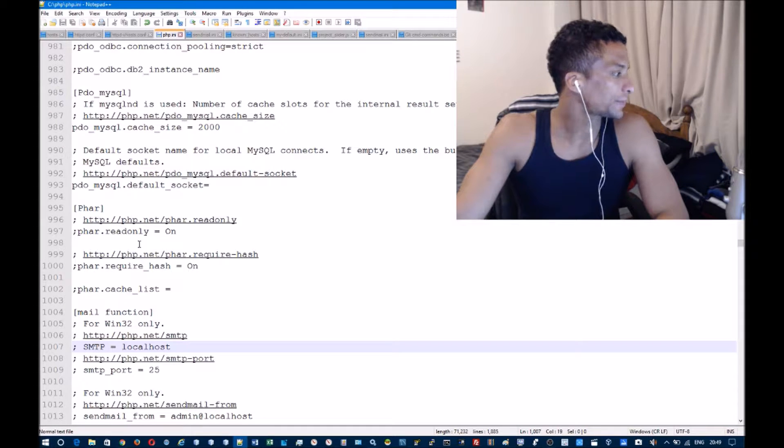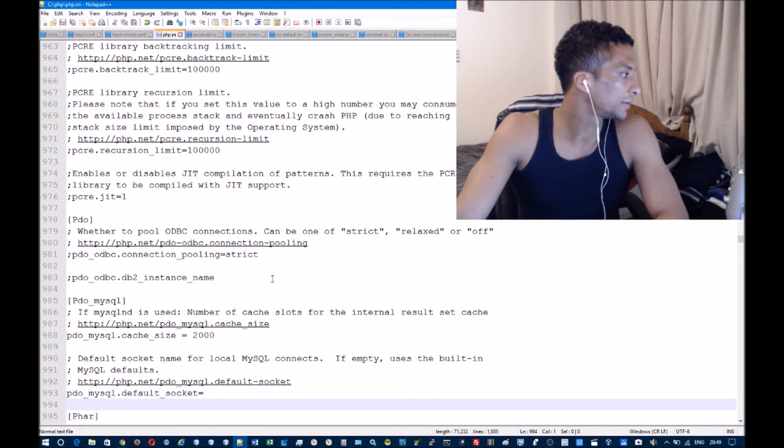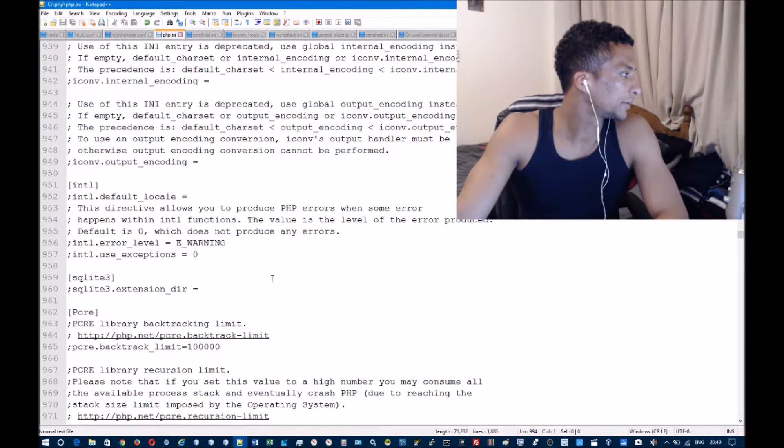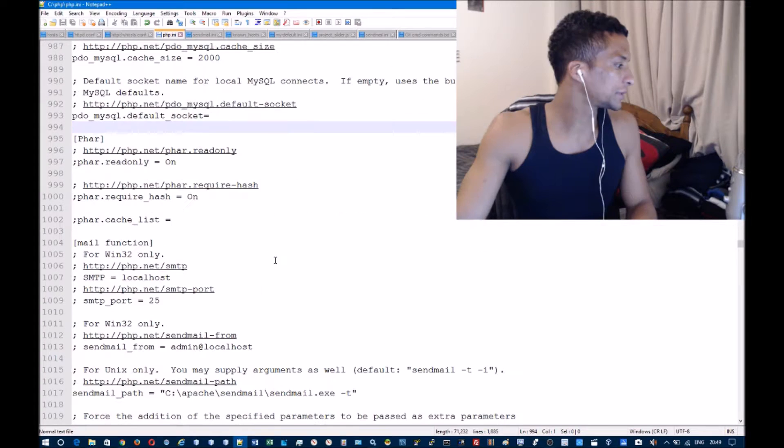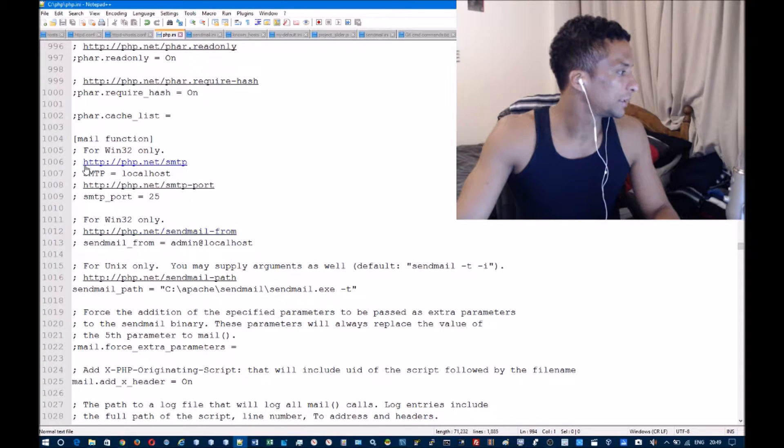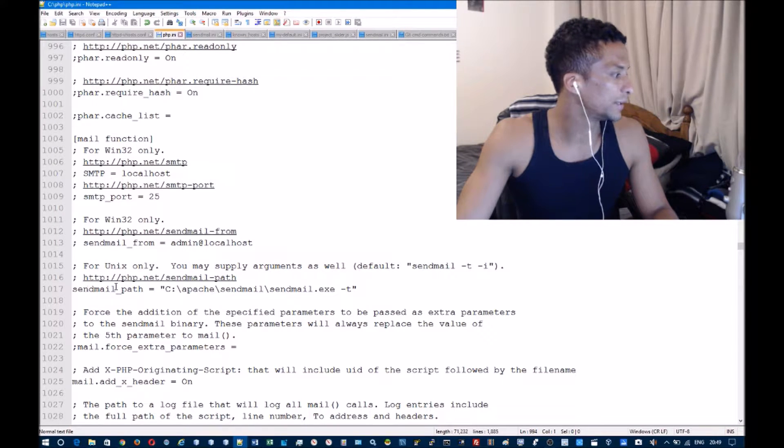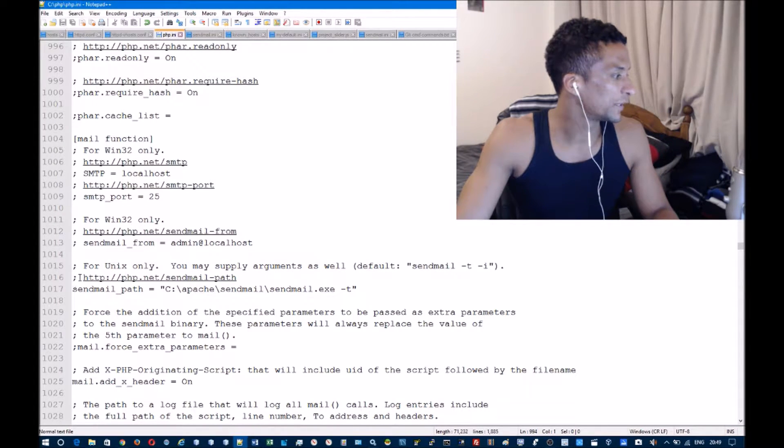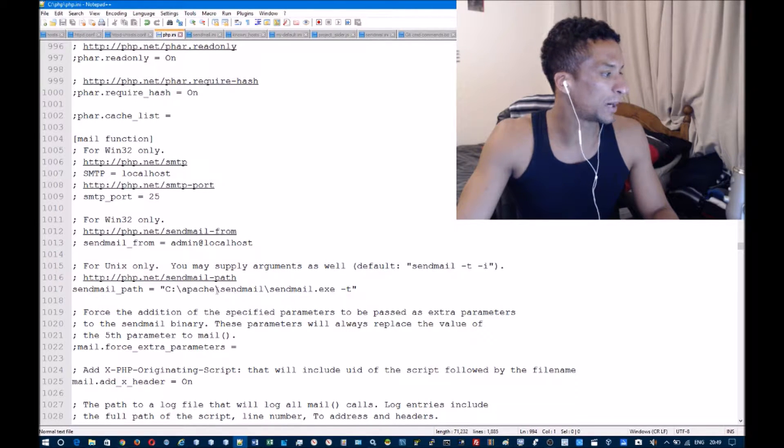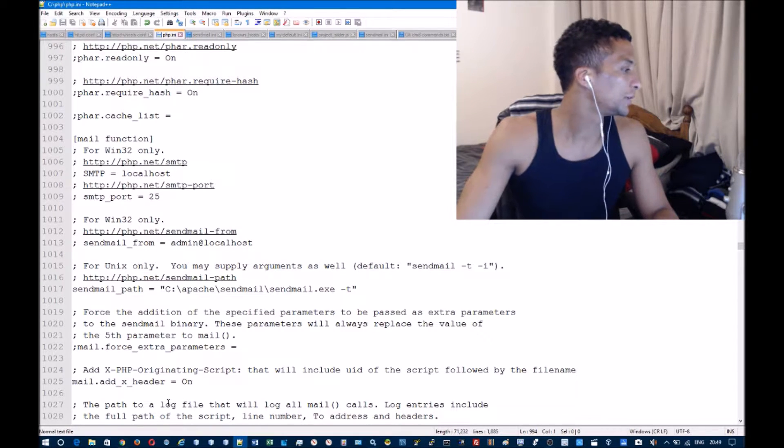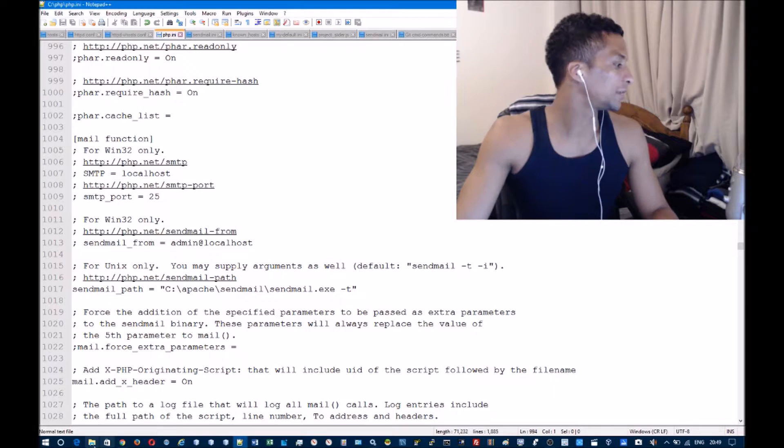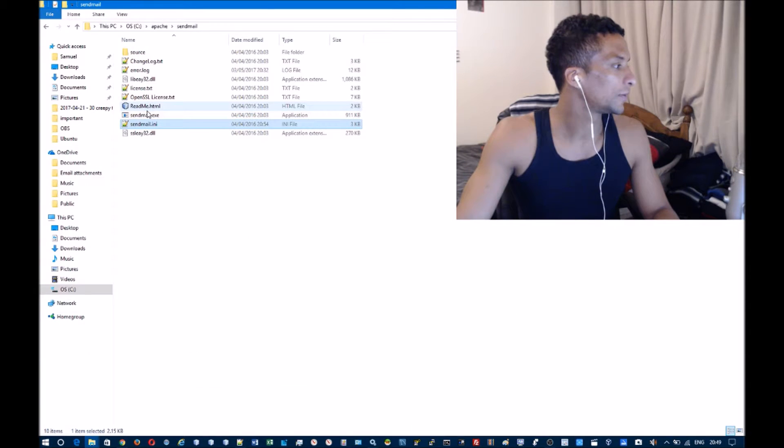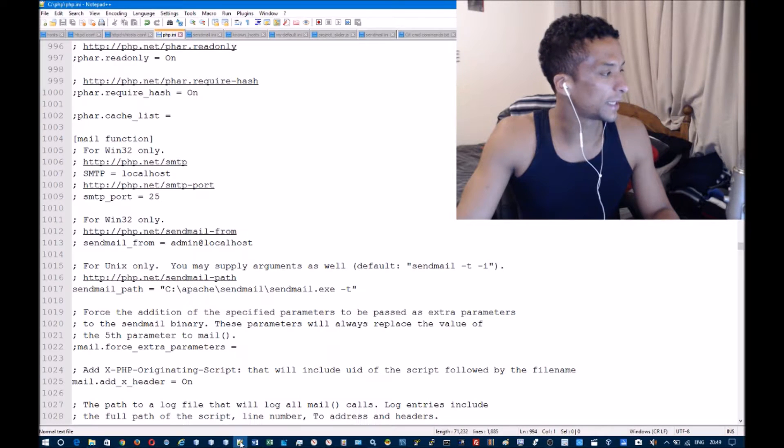You're going to want to locate the following line in PHP.ini. You can ignore all of these - this is the important line. If this is commented out, then uncomment it and add the path to your sendmail.exe file, which is in the folder I just had open. You want to add the path to that, and then this -T flag at the end.